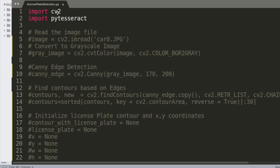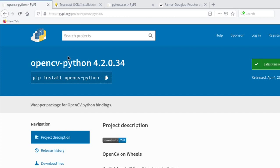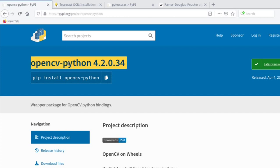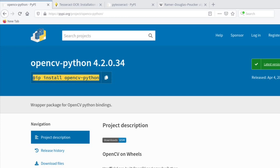There are two libraries that we need: OpenCV and PyTesseract. To install OpenCV, use pip install opencv-python. I'm using a Linux computer running Python 3.